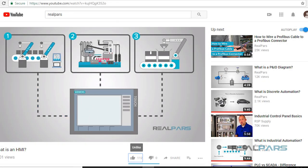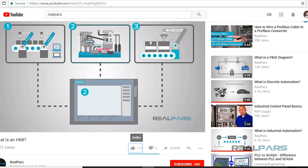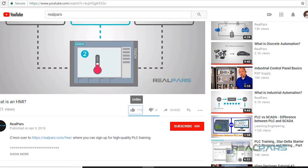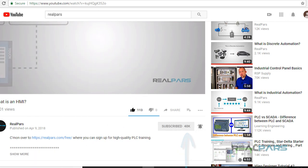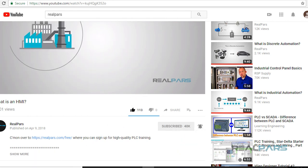If you enjoy these videos, be sure to click the like button and subscribe so you don't miss any future videos.